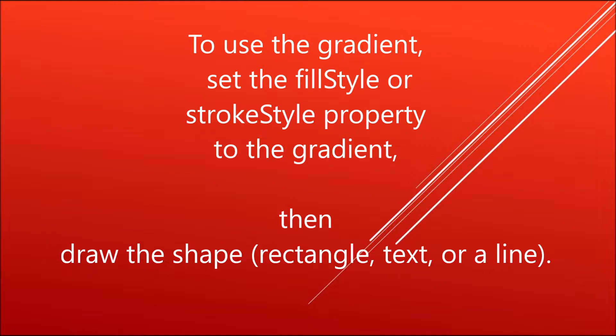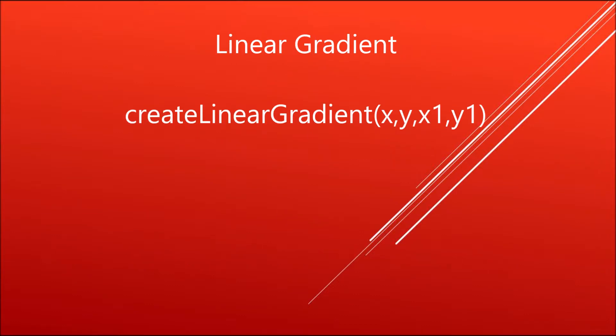Now let's start with linear gradient. The function we need is createLinearGradient, which takes four arguments: one x and y coordinate, then x1 and y1 coordinate. Linear gradient is basically like creating a line in 2D.